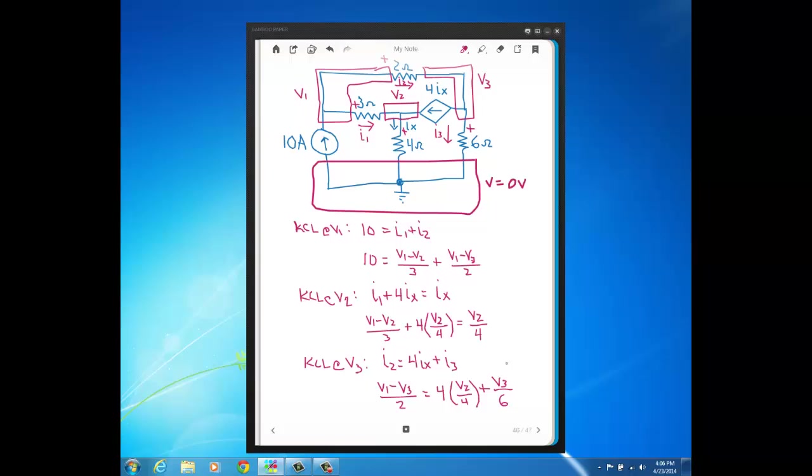So you see once we're done writing our node voltage expressions, we've got three equations, three unknowns where the three unknowns are the node voltages V1, V2, and V3. So at this point it just becomes a mathematical exercise to solve these simultaneous equations. And as I mentioned in the previous lecture, on PolyLearn I posted Kramer's rule and you could use Kramer's rule for three equations, three unknowns.